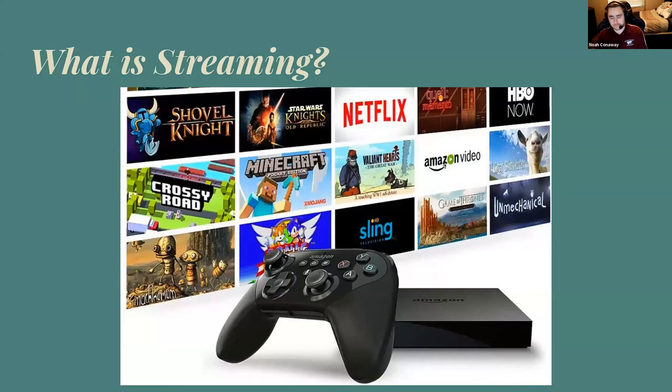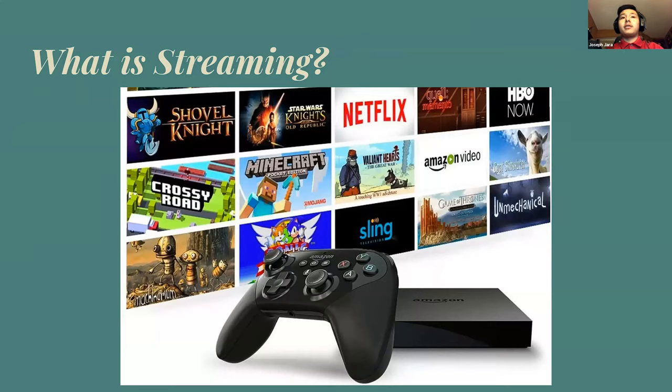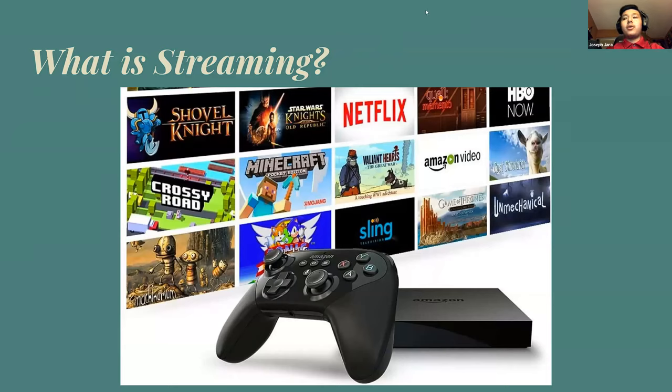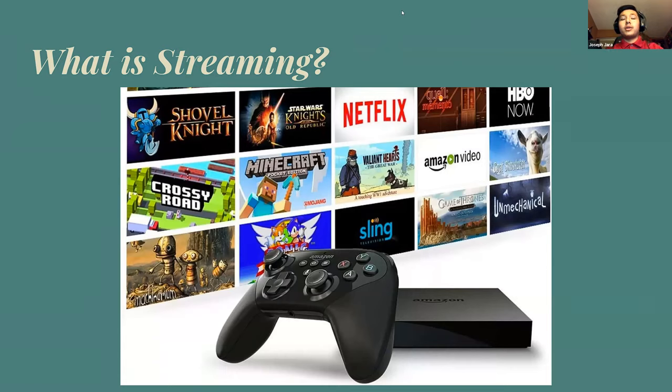So what is streaming? Streaming is broadcasting a game of your choice to an audience and being able to interact with that audience. Through streaming, there are multiple things to gain. There's an increase in the sense of community, revenue, publicity, and many other things we'll talk about later.